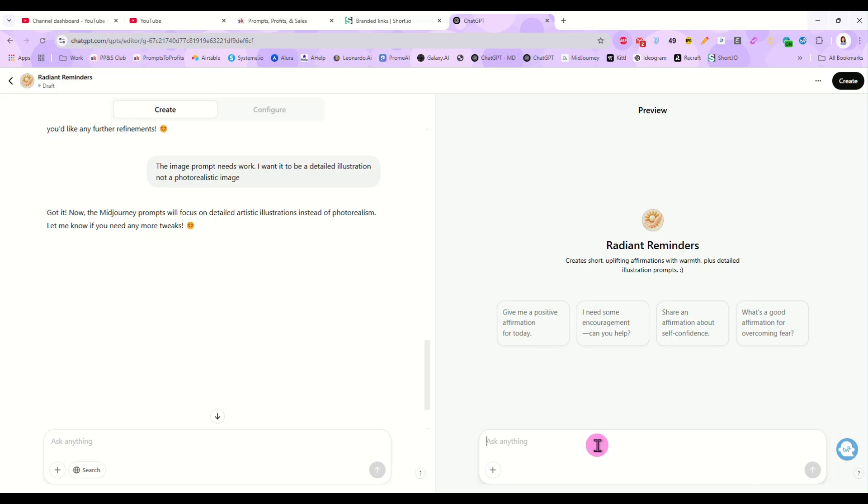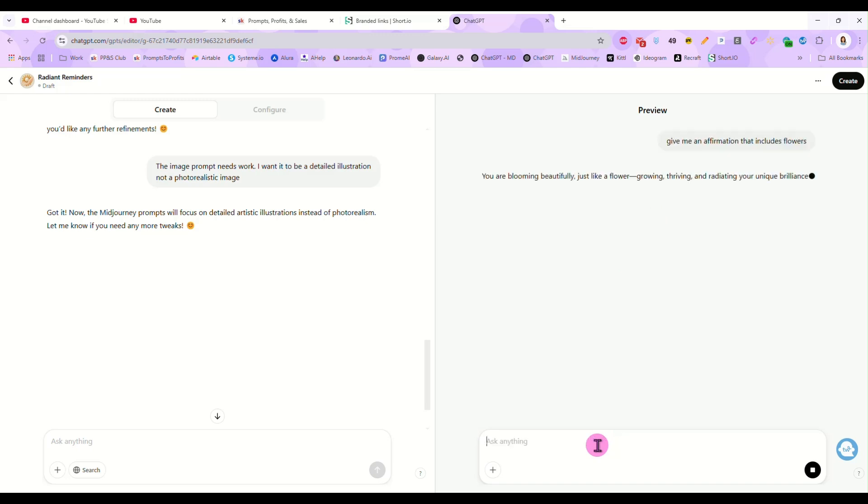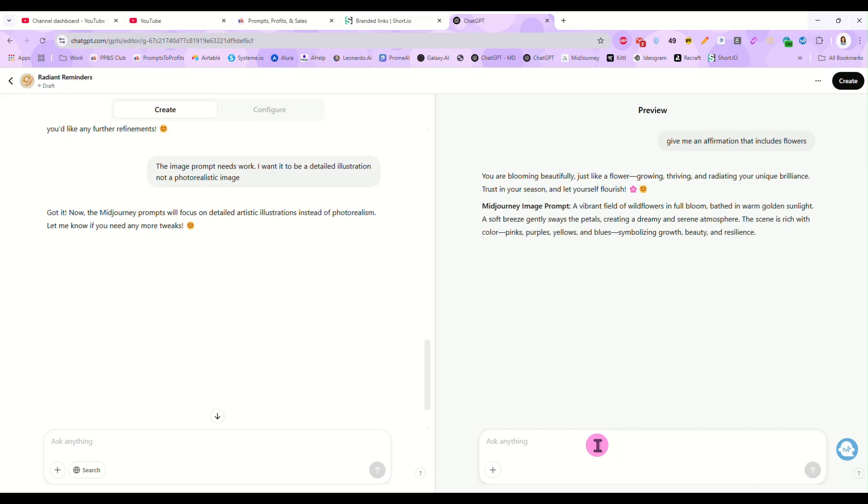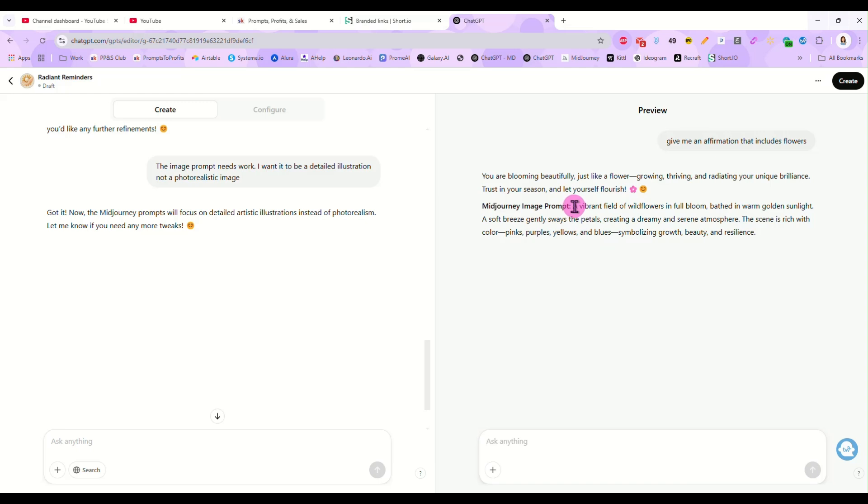Now the Midjourney prompts will be focused on detailed artistic illustrations instead of photo realism. So again, let's come over here. Give me an affirmation that includes flowers. Here we go. You are blooming beautifully, just like a flower growing, thriving and radiating your unique brilliance. Trust your season and let yourself flourish. So here we go. And then it gave me the prompt, a vibrant field of wildflowers in full bloom, bathed in warm, golden sunlight, soft breezy gentle sways the petals. But it did not specify detailed illustration. So we will come over here and we will tell this again. Make sure you specify in the prompt the words detailed illustration style.